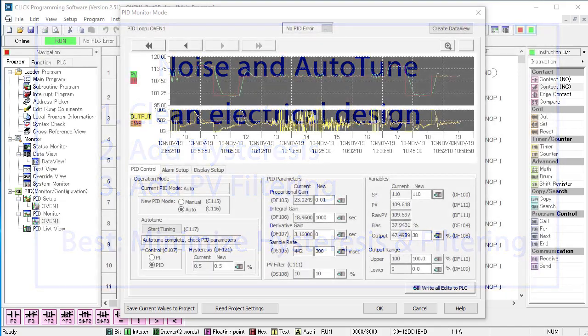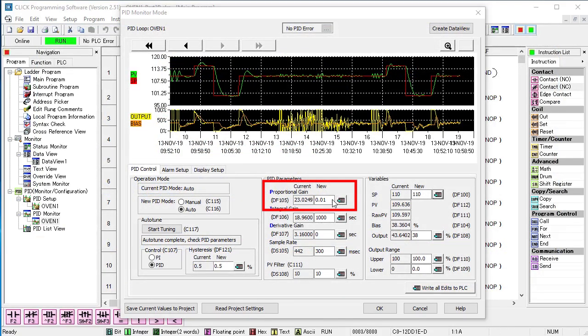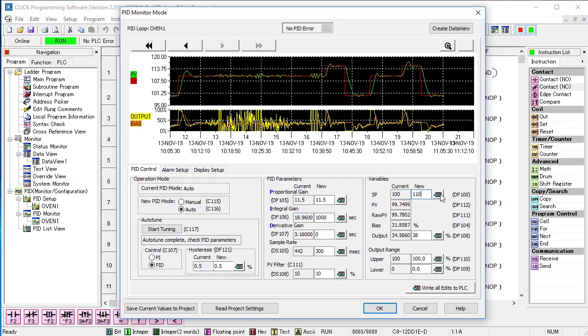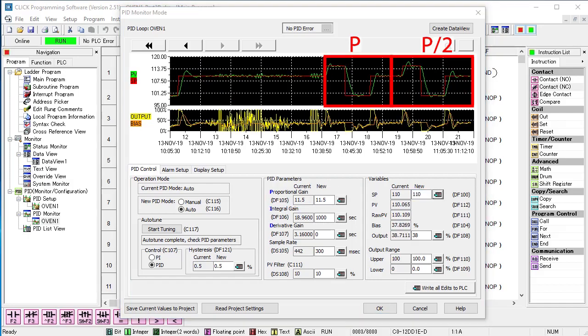Ok, let's try a couple things. What happens if we cut P, the algorithm gain, in half? Fast forward and we see it takes PID a lot longer to get to the new setpoint and longer to settle out. That makes sense.